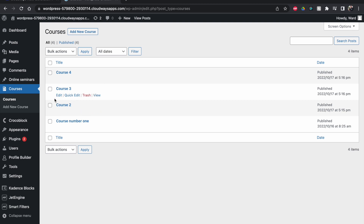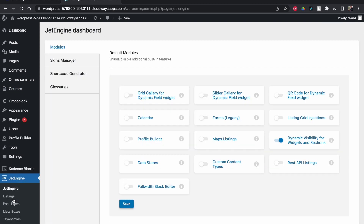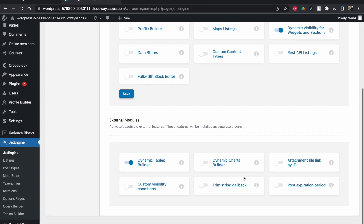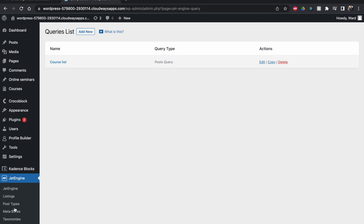So let's get into it. In JetEngine, first go down to the Dynamic Tables Builder, click on enable — it will show a brief loading screen and then be enabled. You'll then have a new Tables Builder. But before we use that, we're going to use the Query Builder. Let's open that up — you can see I've already made one.